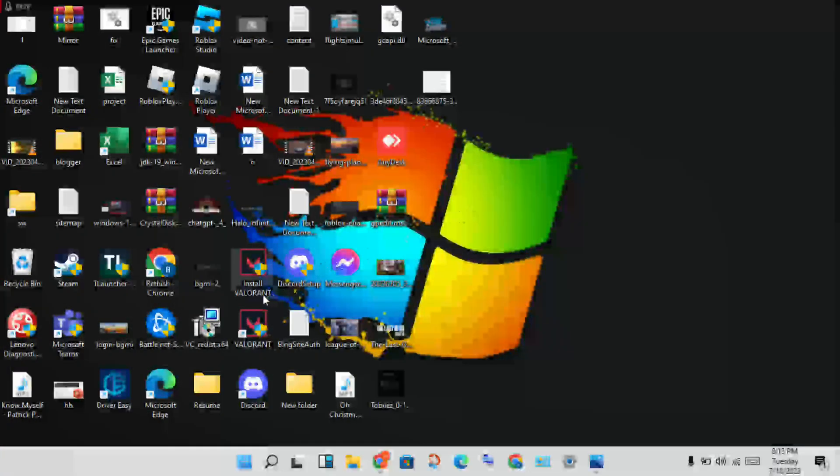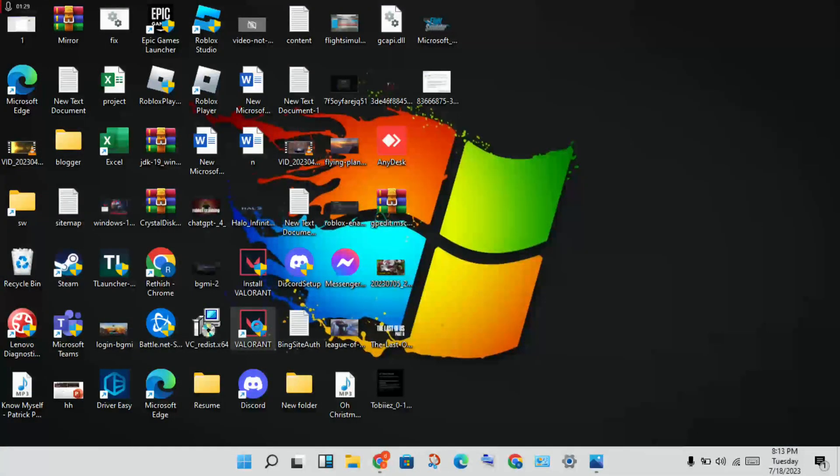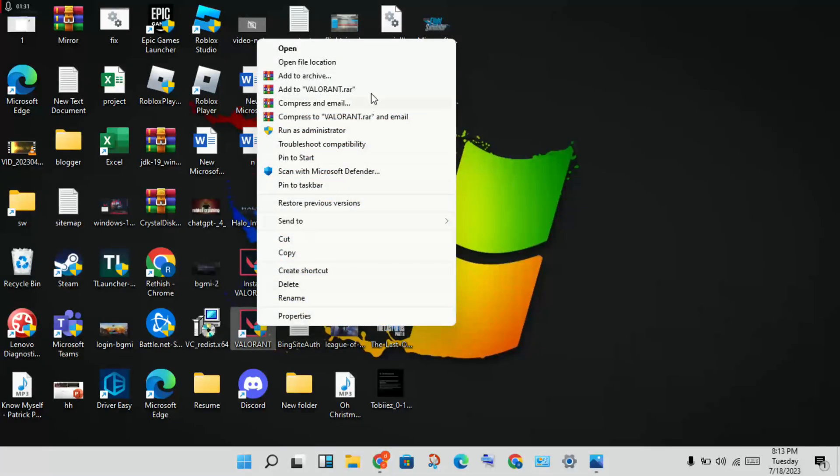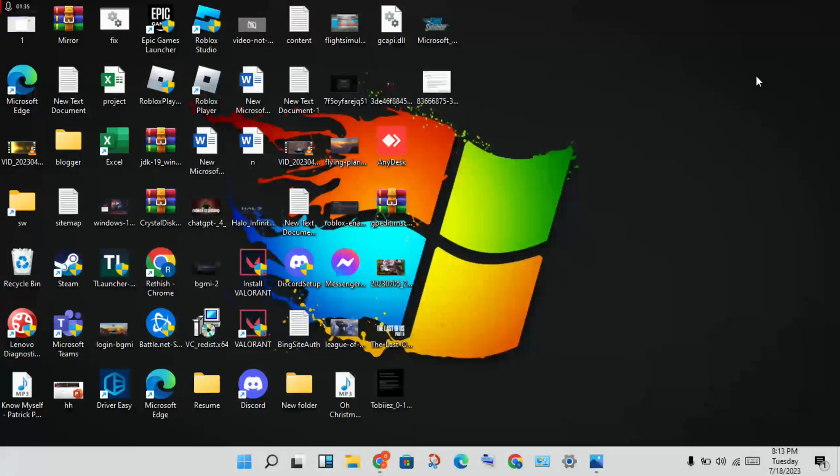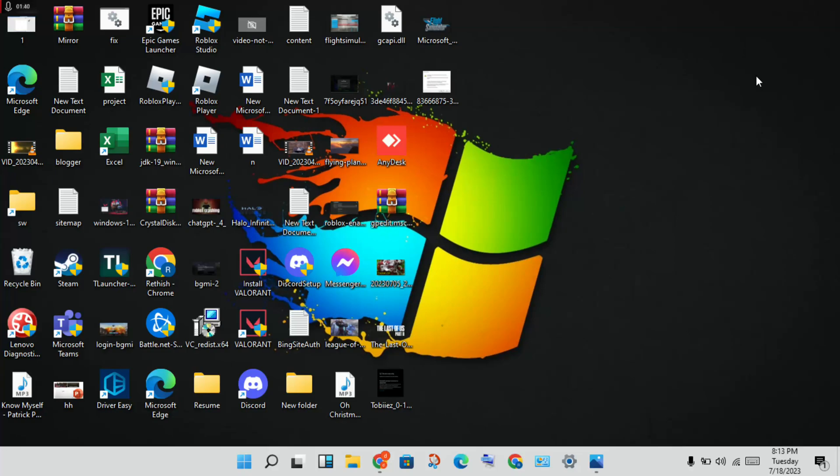Then you will open Valorant and run as administrator. After it gets updated, this problem is solved. If this is not solved, get it uninstalled.